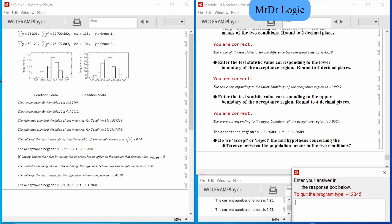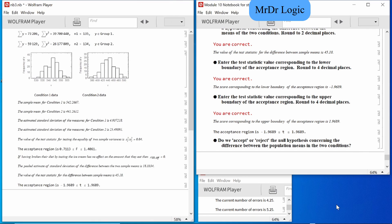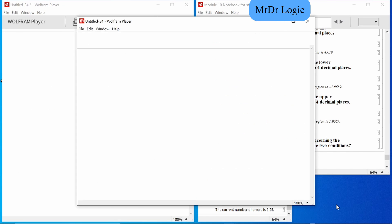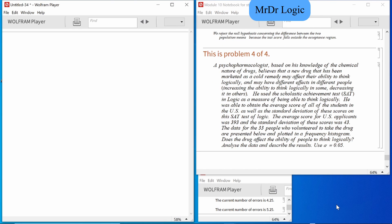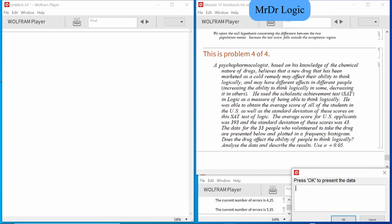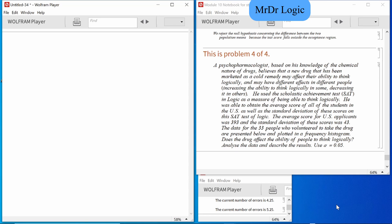We reject. That 45 is way too big to be in that range, so we reject. Question four.